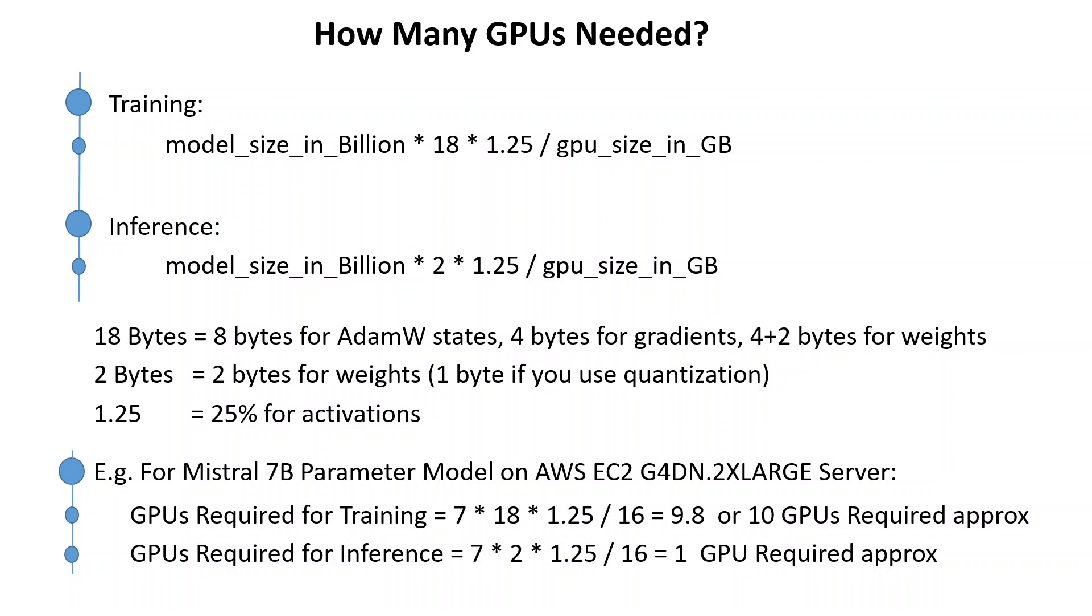So if you have any other models, such as for example if you have Falcon 180 billion or GPT or GPT-4 1.3 trillion or whatever, just replace the values here and then you will get an approximation of how many GPUs you need. And of course this will vary if your GPU size is different. So this is it guys, I hope that this was useful.